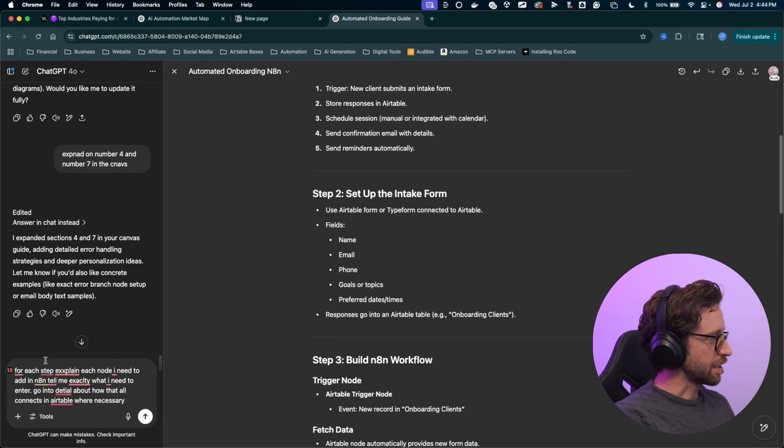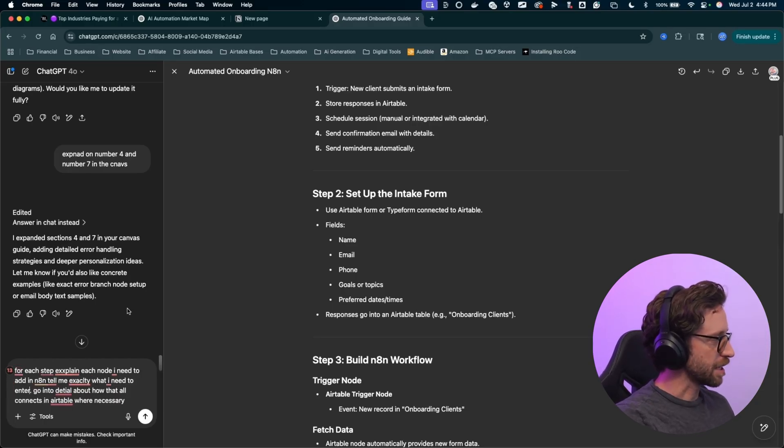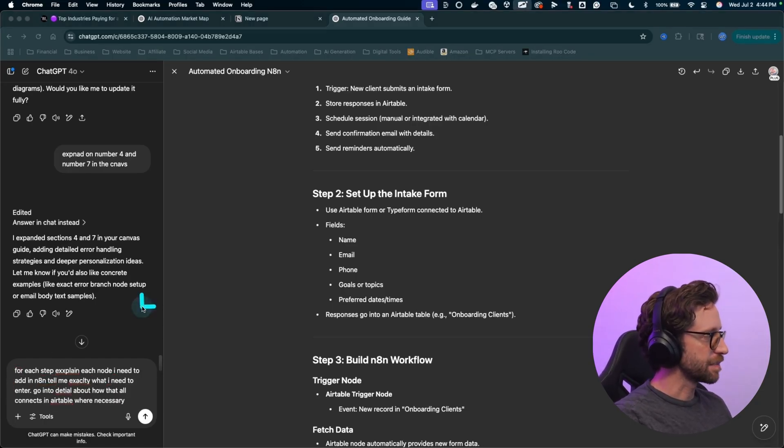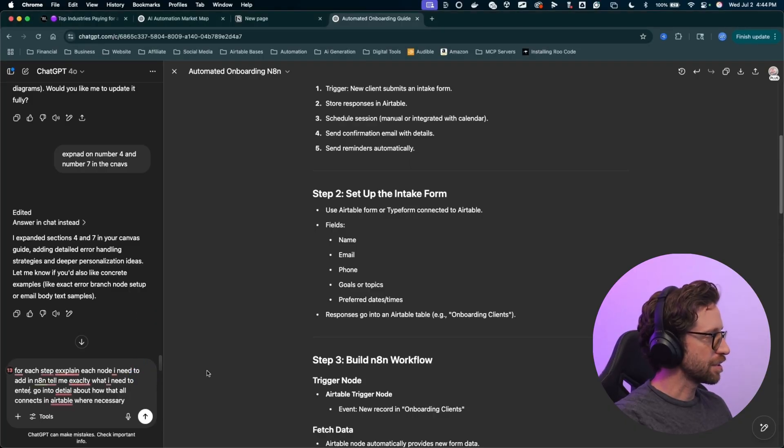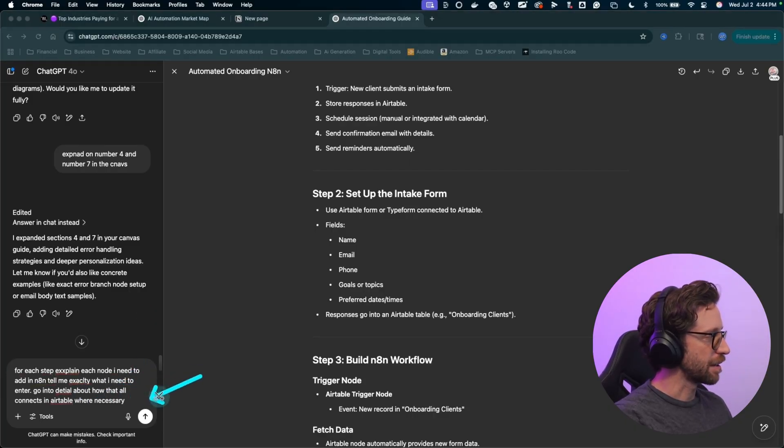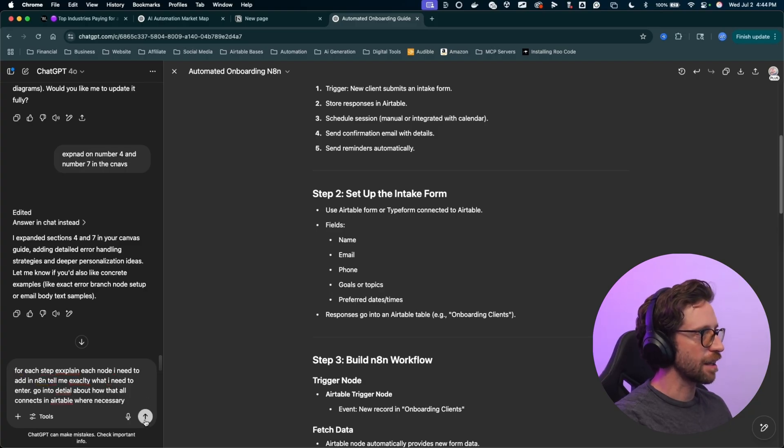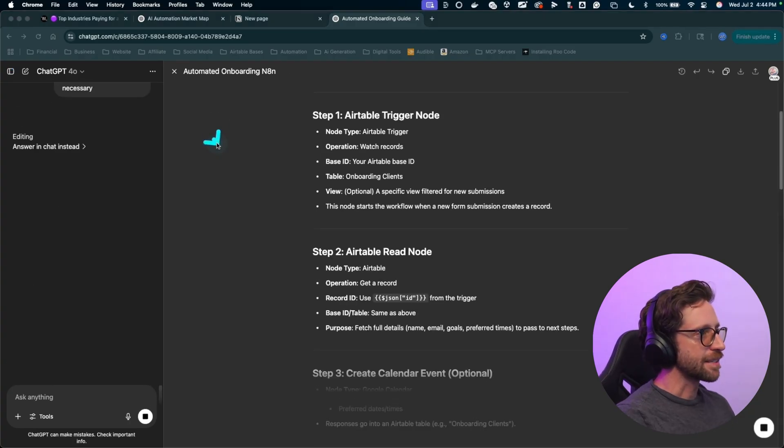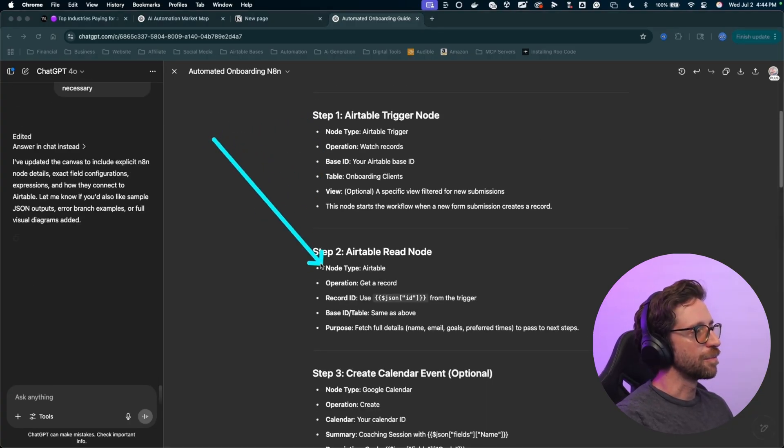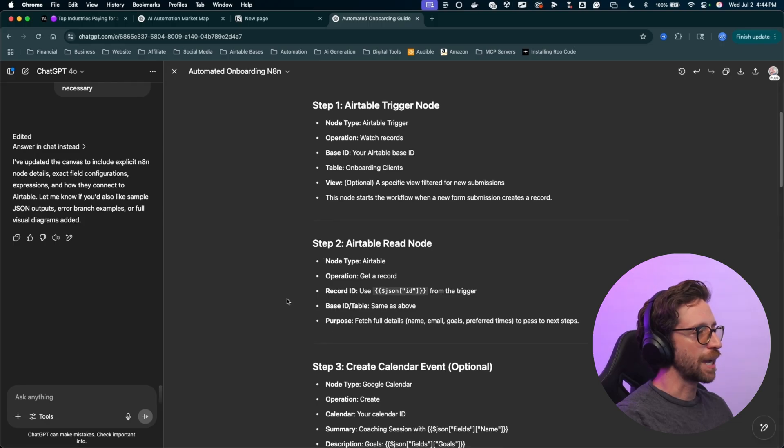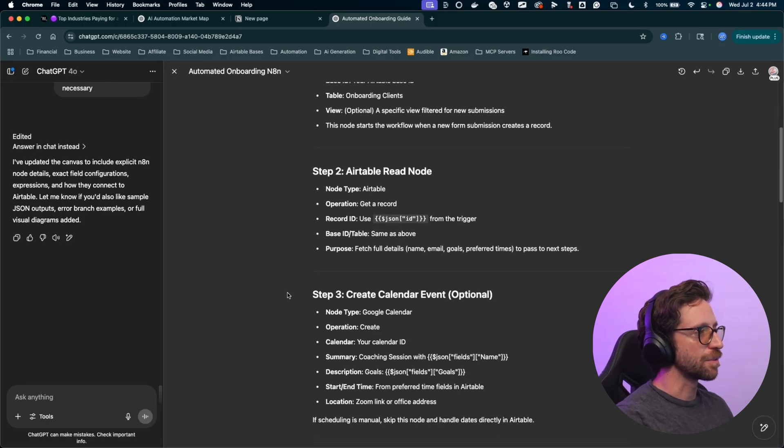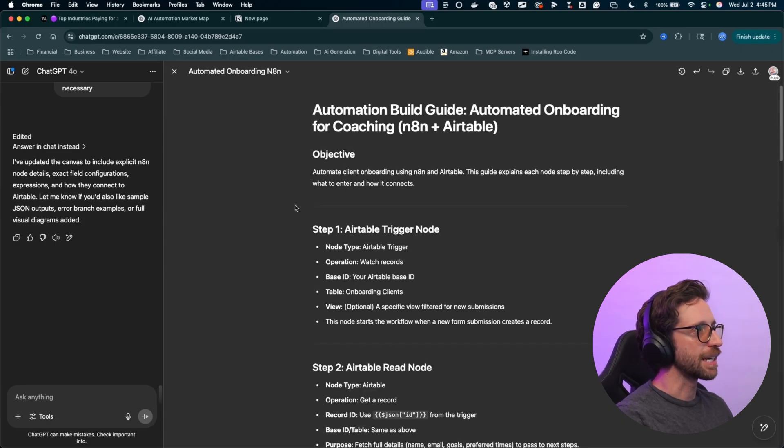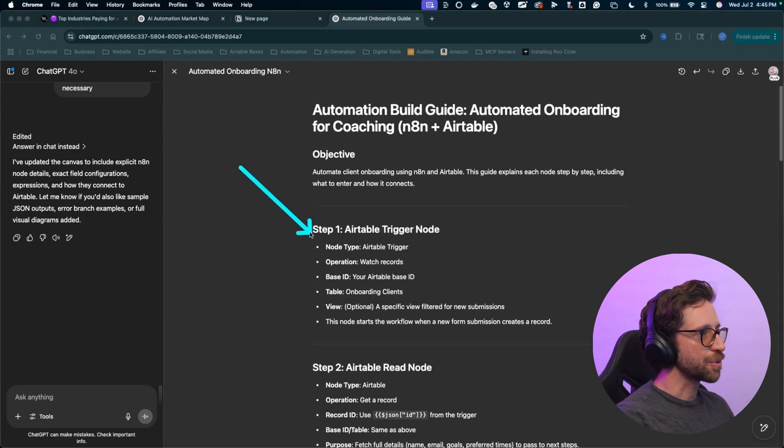For each step, explain each node. I need to add in N8N. Tell me exactly what I need to enter. Go into detail about how all that connects in Airtable where necessary. Typos and all, I'll send that off. And we'll get some more detail, more definition on what we need to add into our workflow, right? So we have Airtable trigger node. Airtable trigger, operation is to watch records.